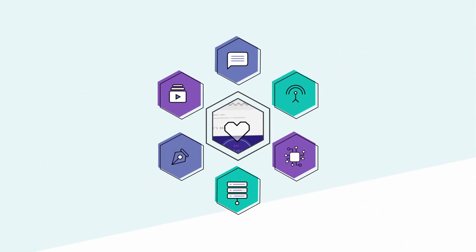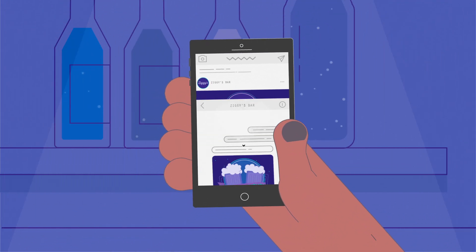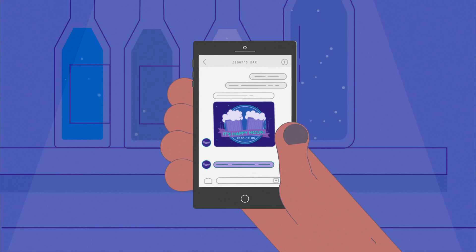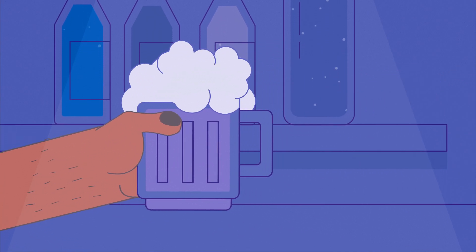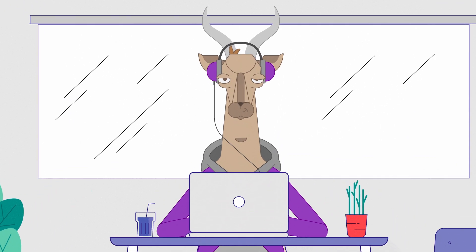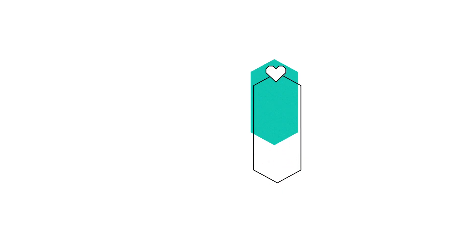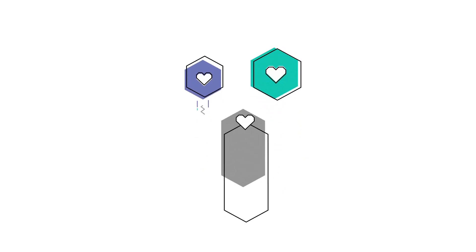At Botpress, we are obsessed with making it fast, easy and fun to turn your imagination into mind-blowing chatbots.